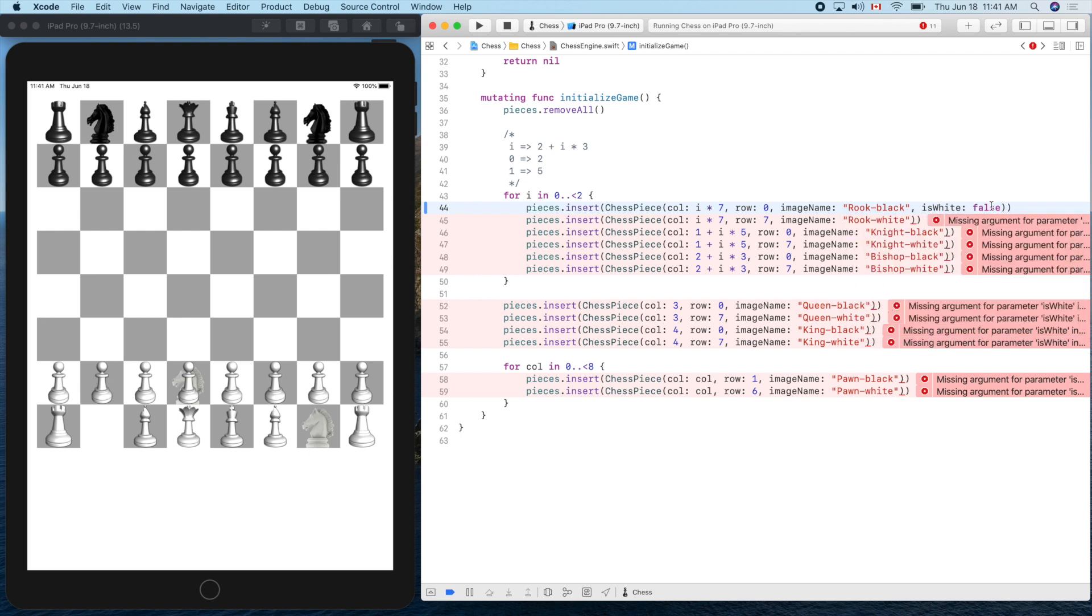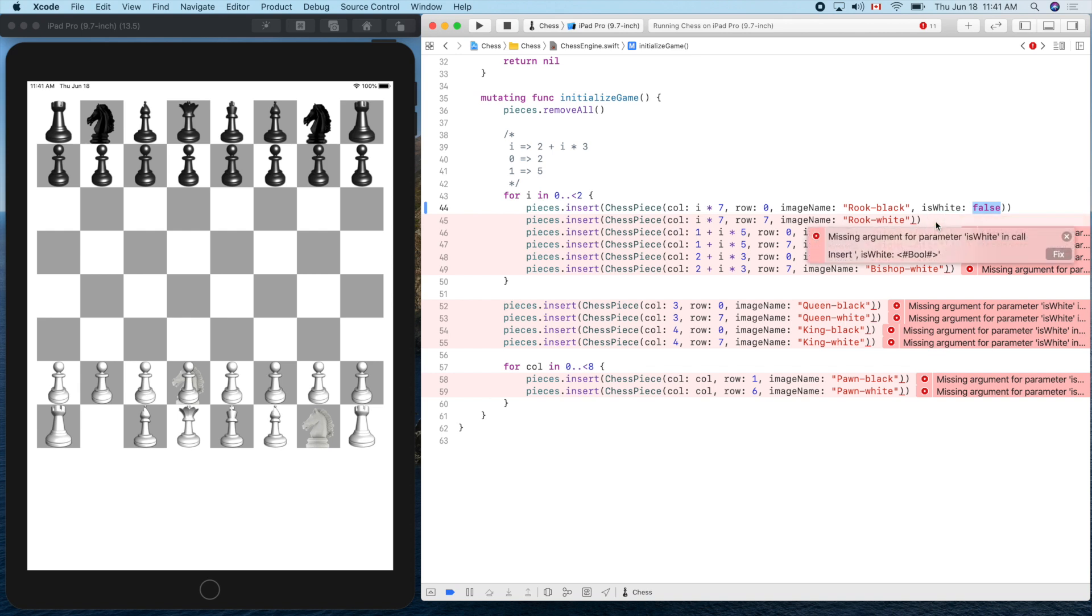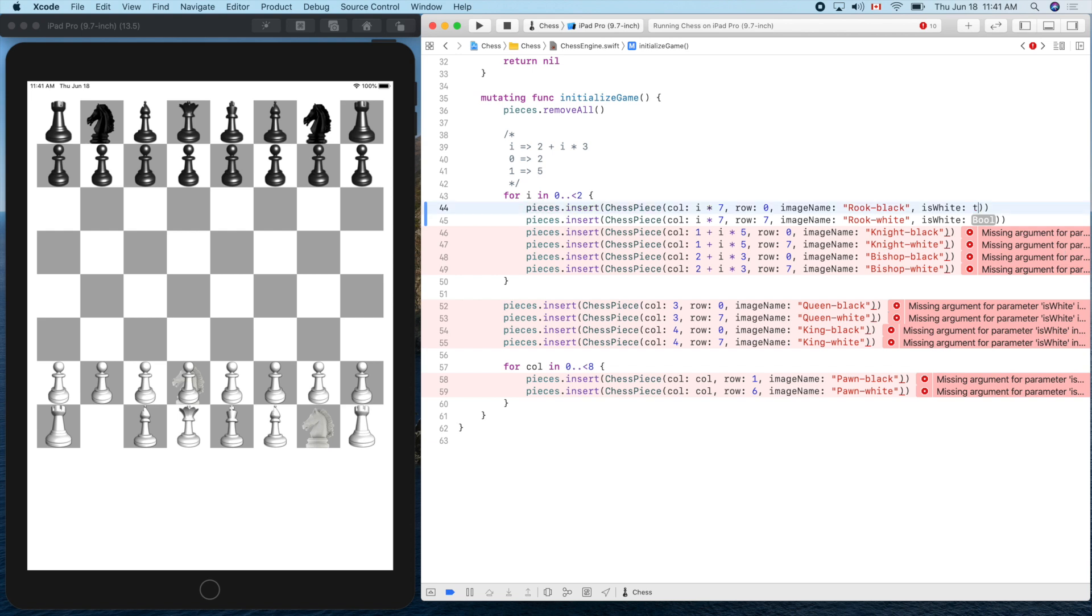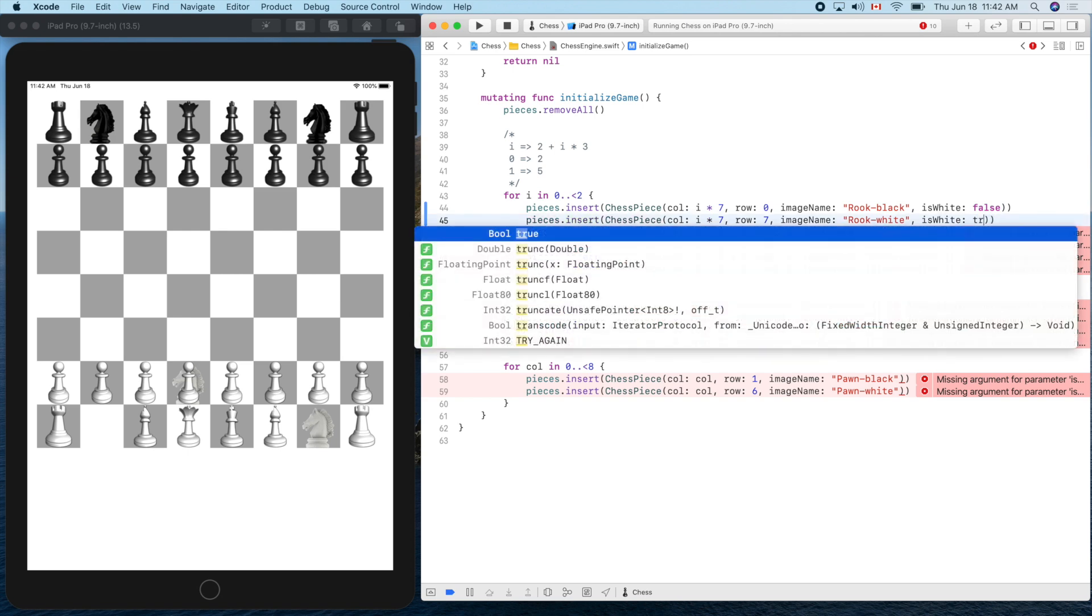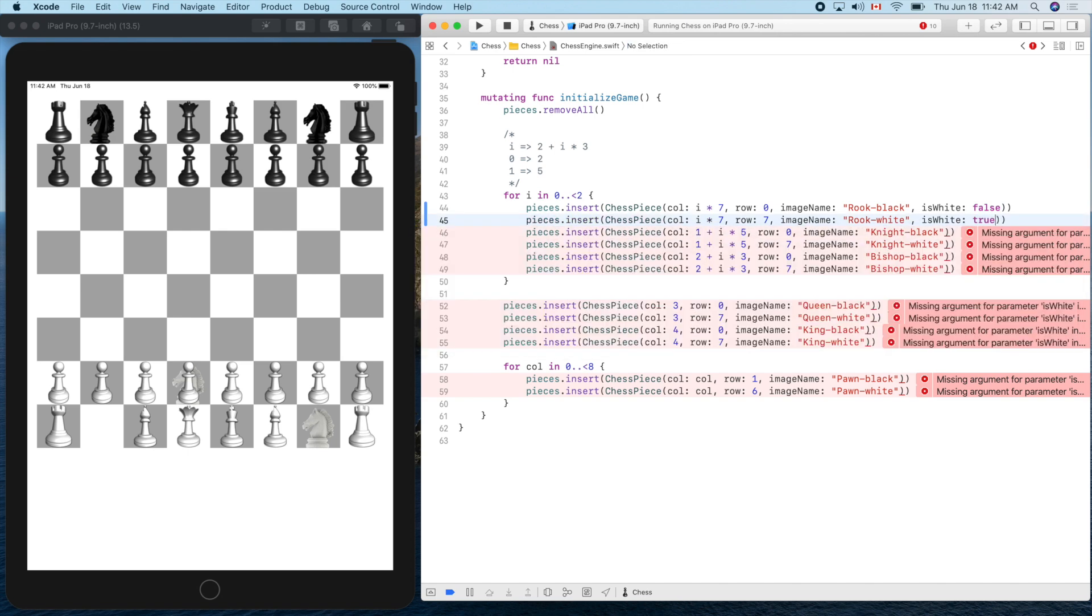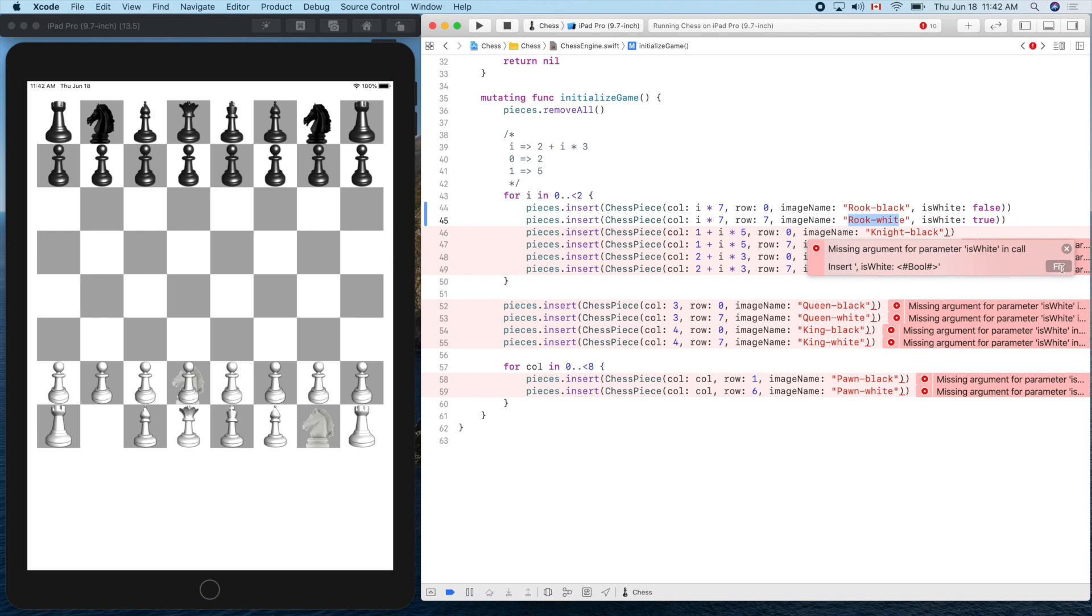We put a black rook there, right? So of course isWhite is false. Let's make a copy of that. What about this one? White, white - true. Oh, okay, sorry. isWhite - yes, it's true. Obviously it's a white. The image is white rook, and we mean a white piece there, of course. Now this is black, okay, fix. Black is false, black is false.